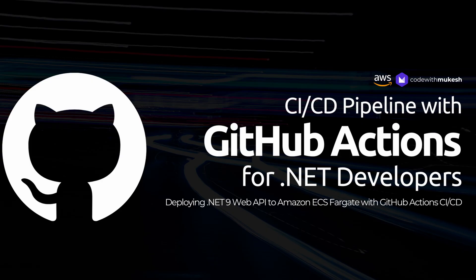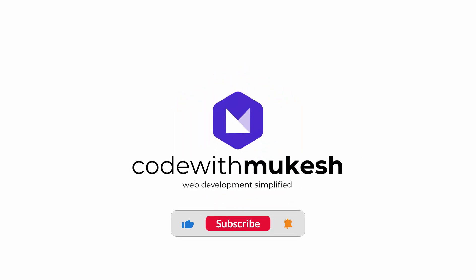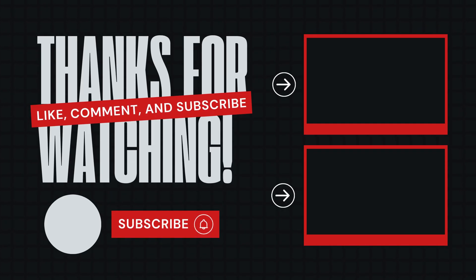In the next video, we'll learn about some CI/CD operations using GitHub Actions, where we will deploy our .NET application to AWS Elastic Container Service as part of the CI/CD workflow. So, do not forget to like this video and subscribe to my YouTube channel for more awesome videos like this. Till next time, happy coding and thank you.